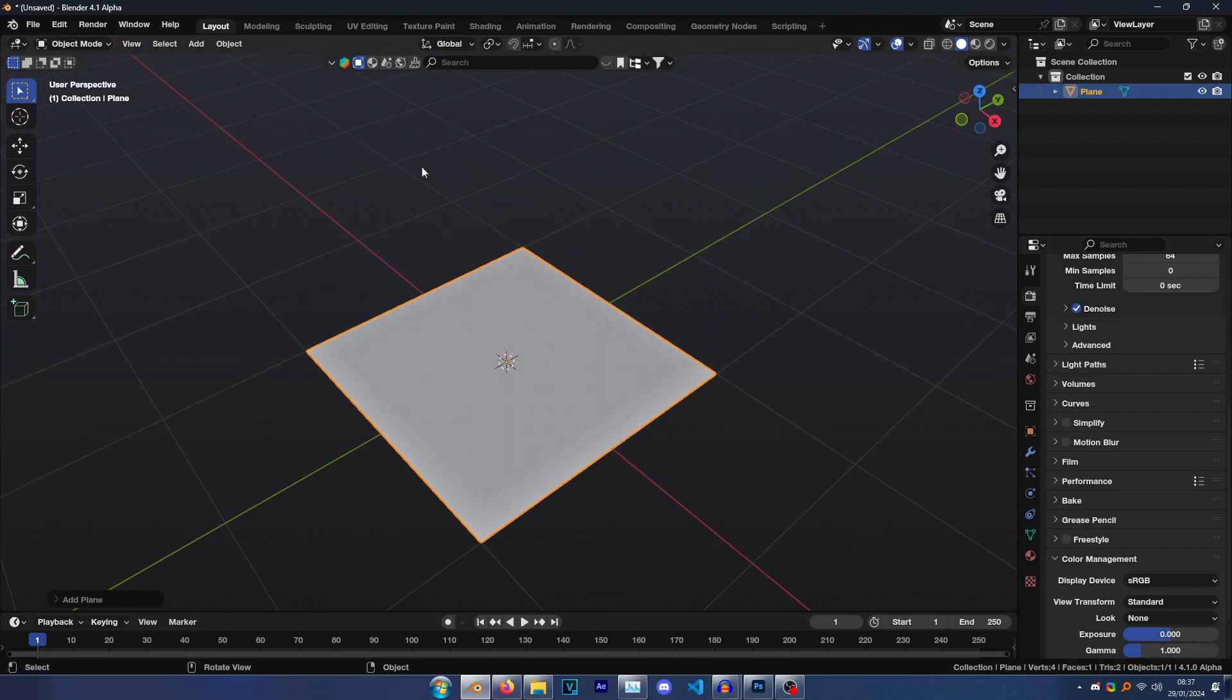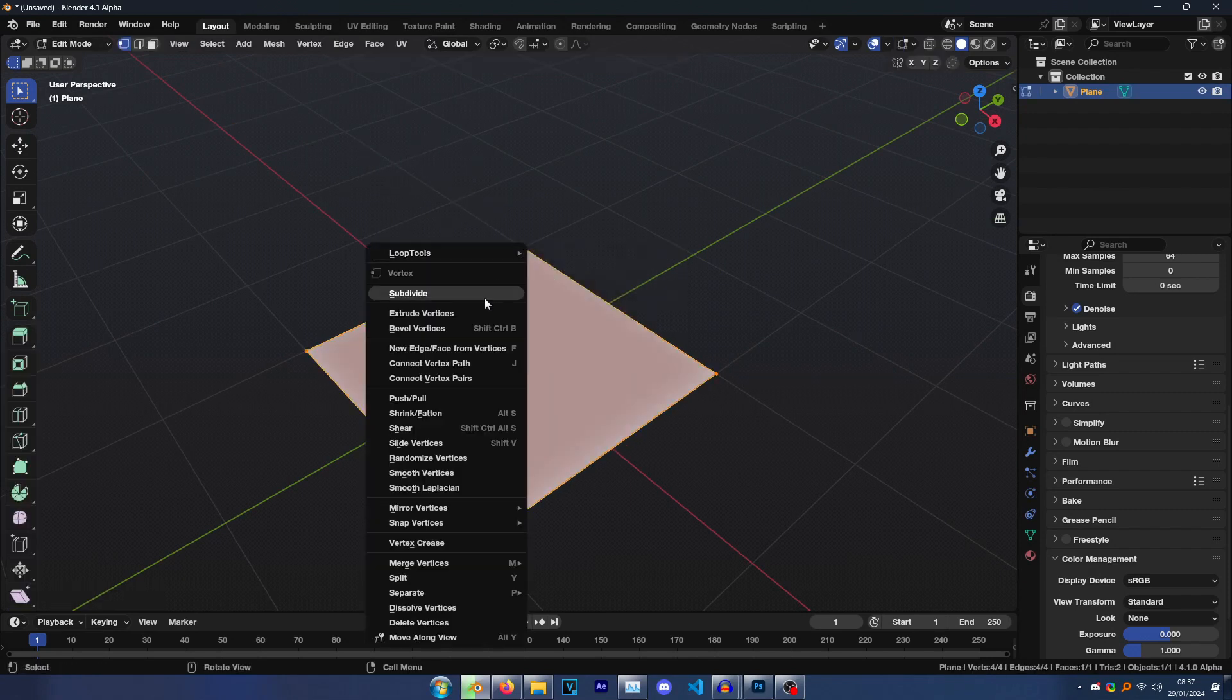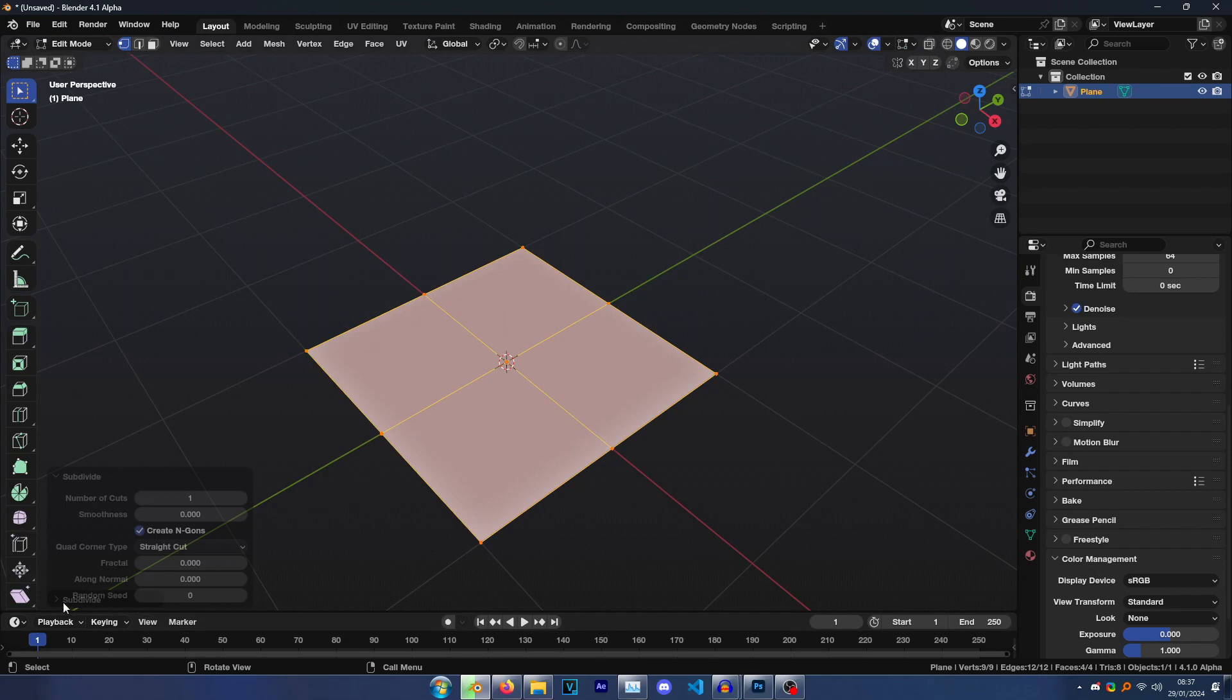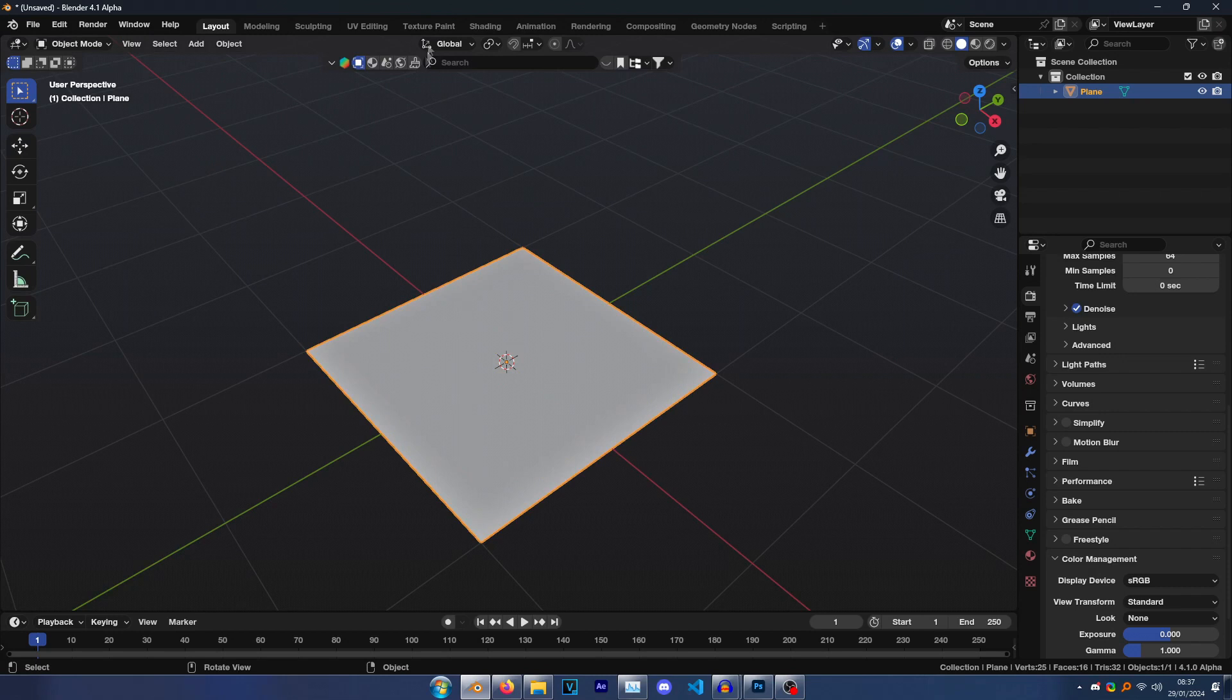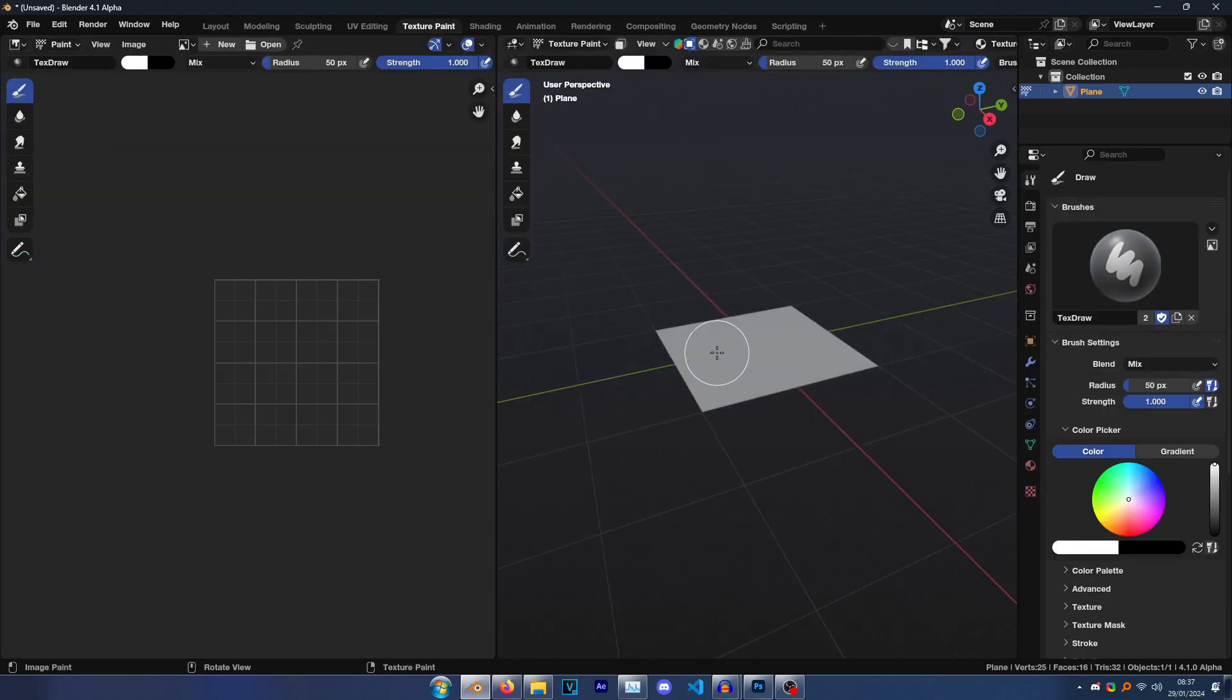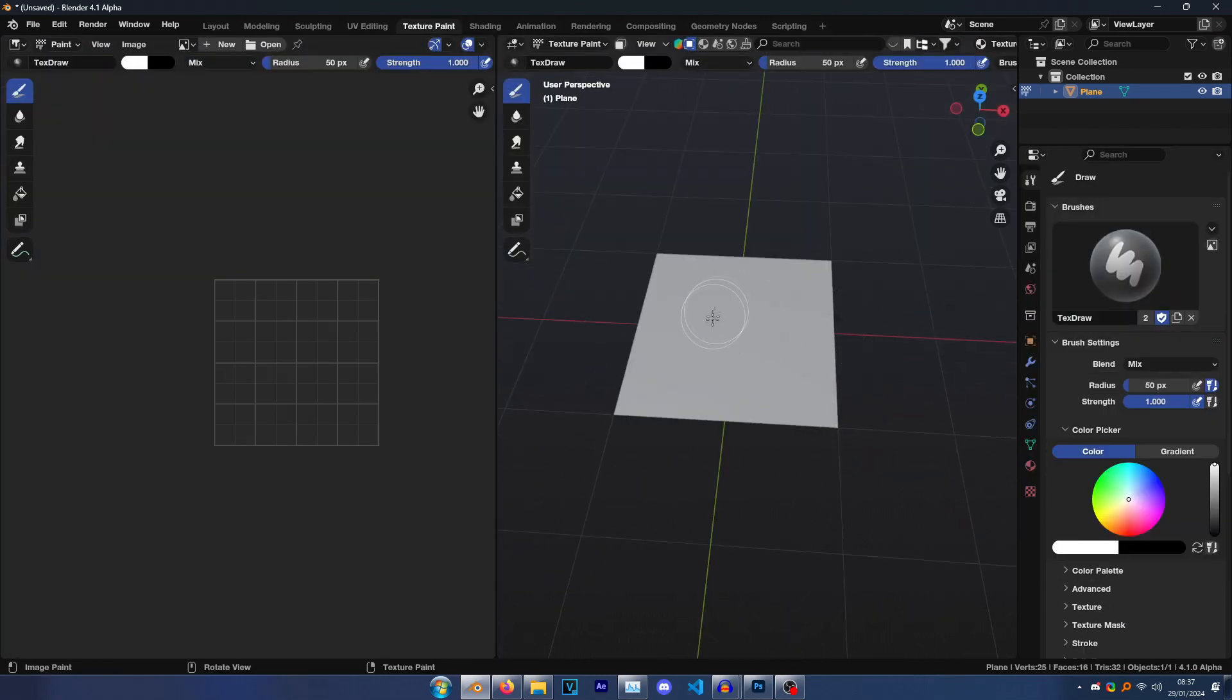Then go Shift A, Mesh, Plane. That's all you need for this. Press Tab and then Subdivide. Then the menu will pop up here in the bottom left corner. Turn that up to three.